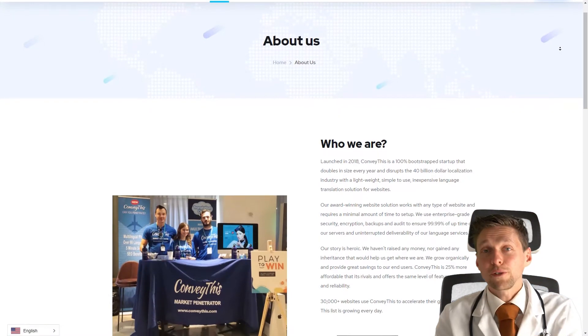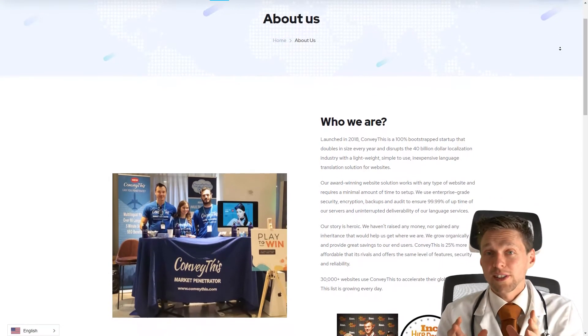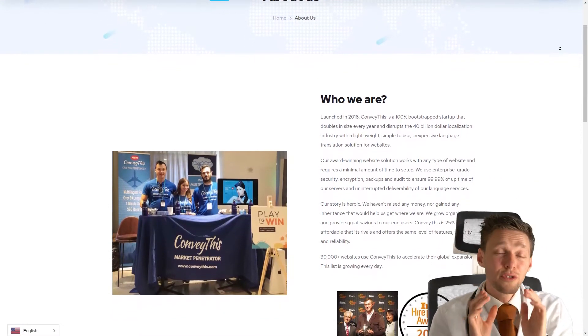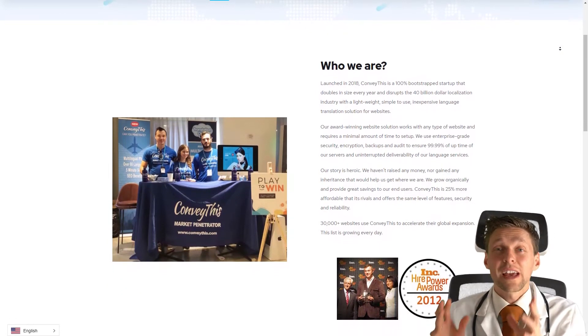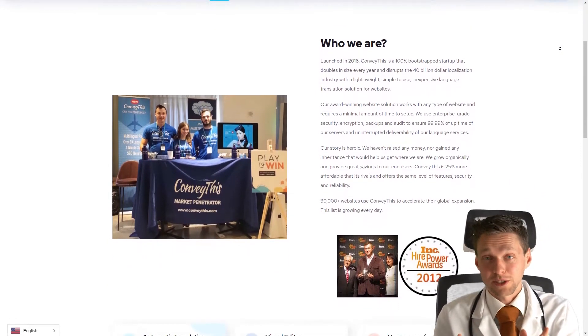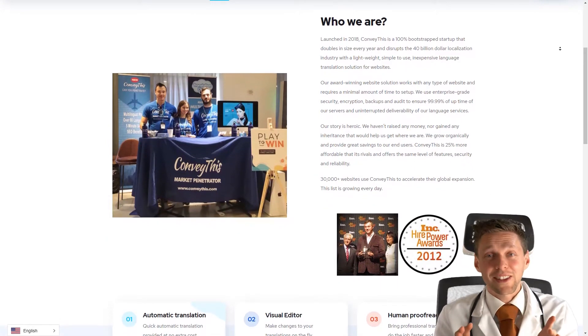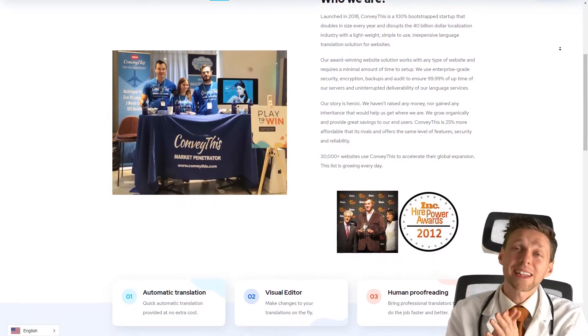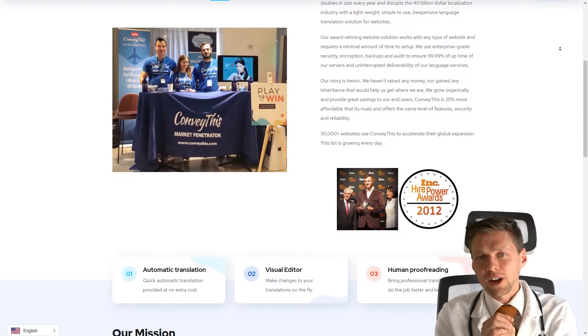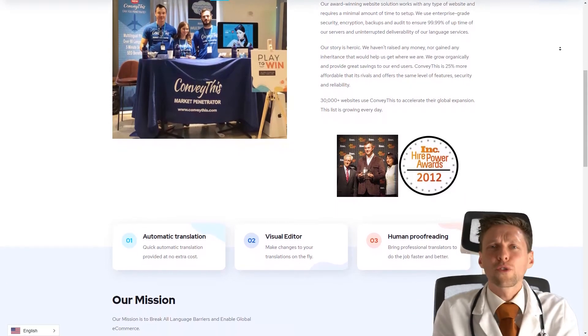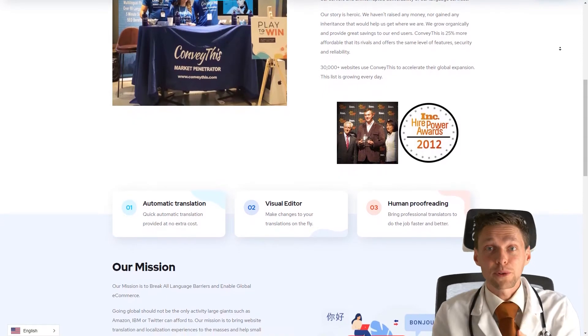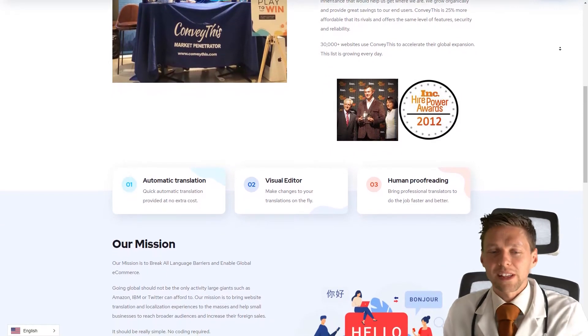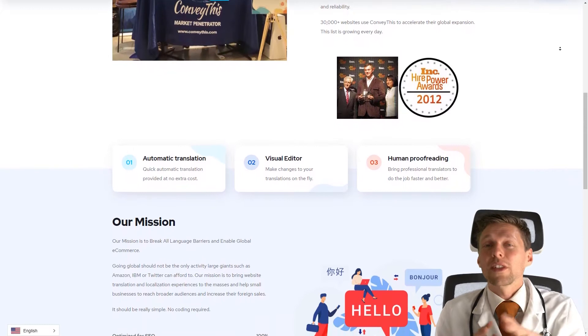If you read through the story of ConveyThis, it's pretty amazing. They have no funding whatsoever and just started out and created this business from scratch. That's the true spirit of entrepreneurs. If you've got a dream, you've got to go for it. Don't let them stop you. Just create something like this. It's pretty awesome.